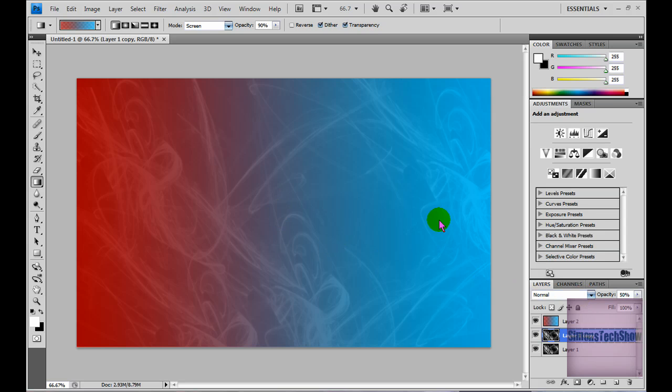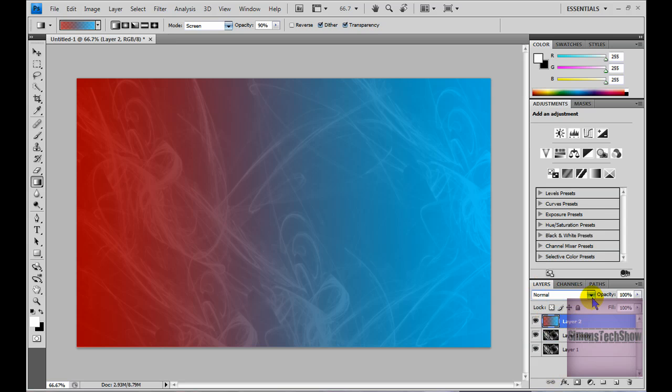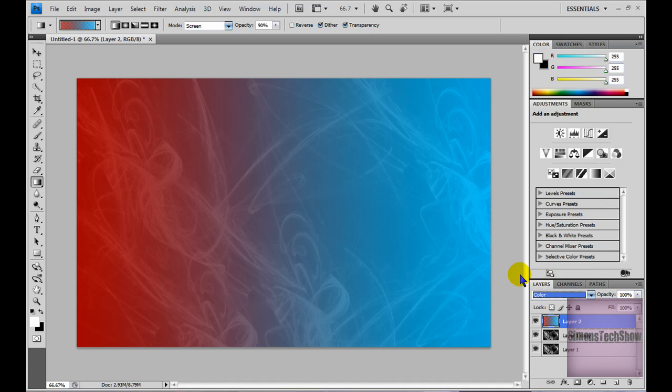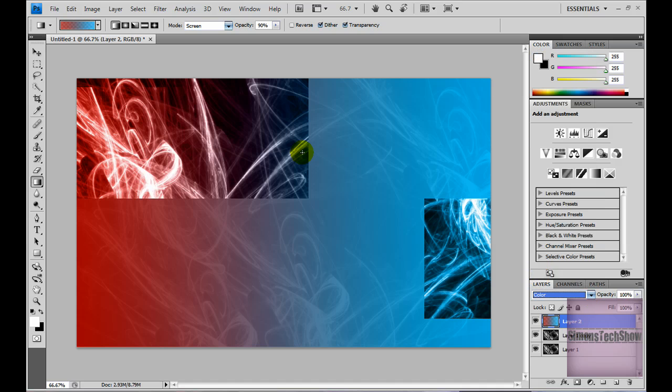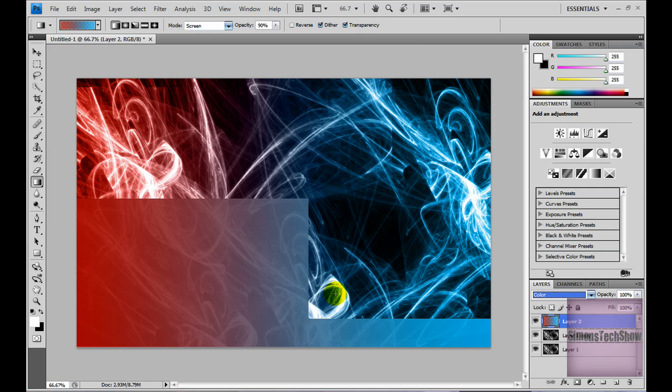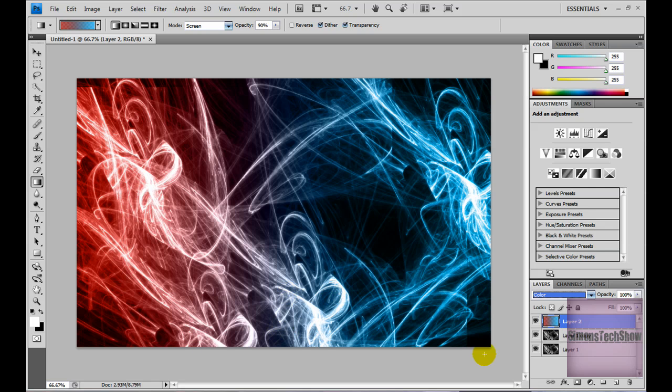Then it changed a bit. But now if you go to layer 2 and where it says normal, click it and look for color. And it should turn out like this. Now this already looks much cooler.